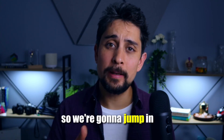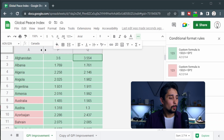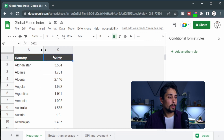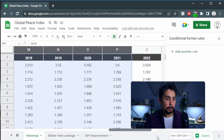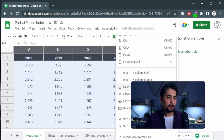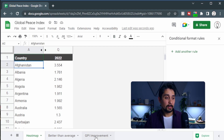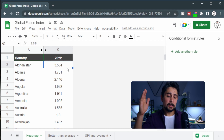The Global Peace Index has just been released, so we're going to jump in and see what kind of patterns we can find using Google Sheets and conditional formatting. We have three different Google Sheets tabs: the heat map, better than average, and GPI improvement. We've got the country and the year at the top, along with some hidden columns containing country codes and different years. Let's color this and see if we can rank countries from most peaceful to least peaceful.